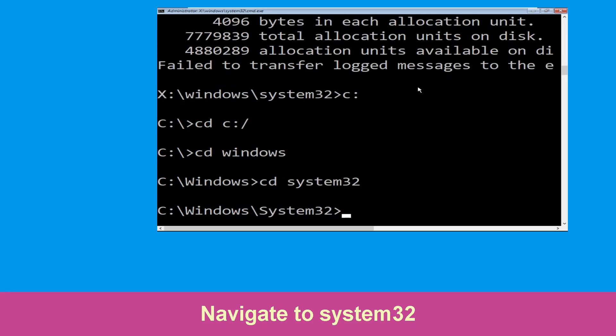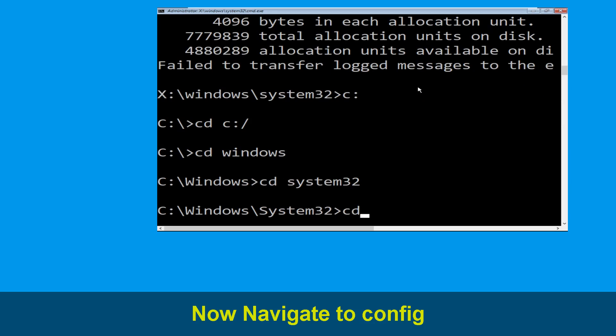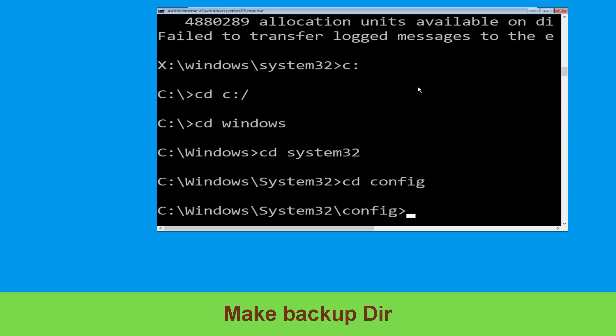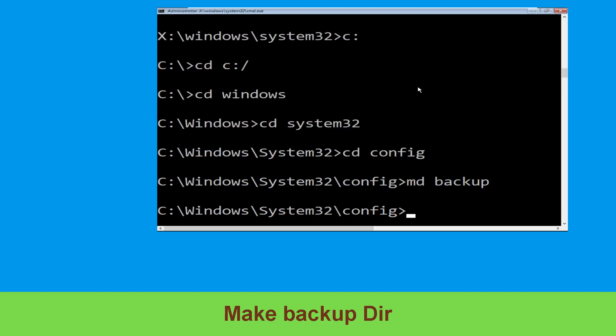Now type CD system32 and hit Enter. Then type CD config and hit Enter to execute the command. Now execute this next command carefully — type mkdir backup and hit Enter.